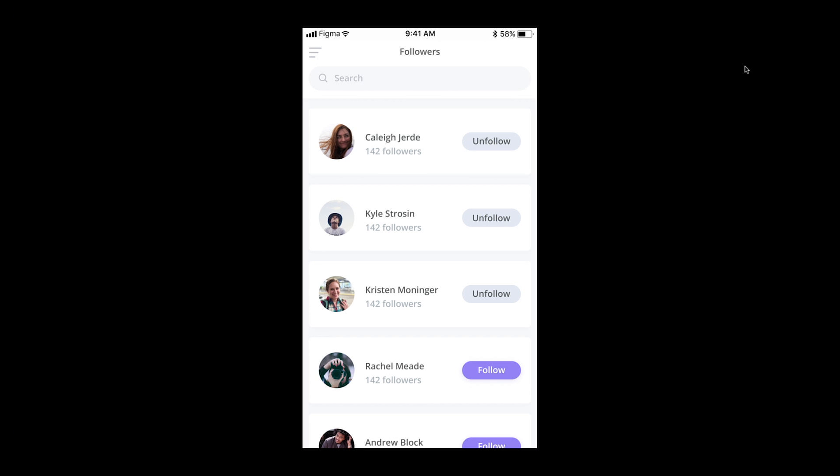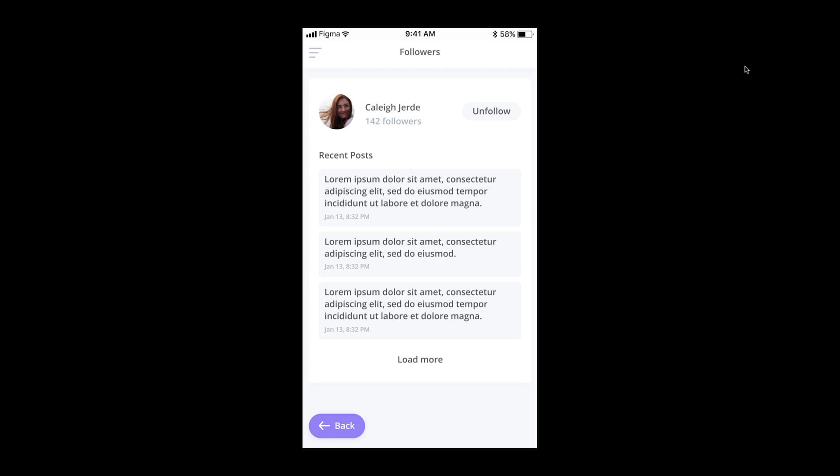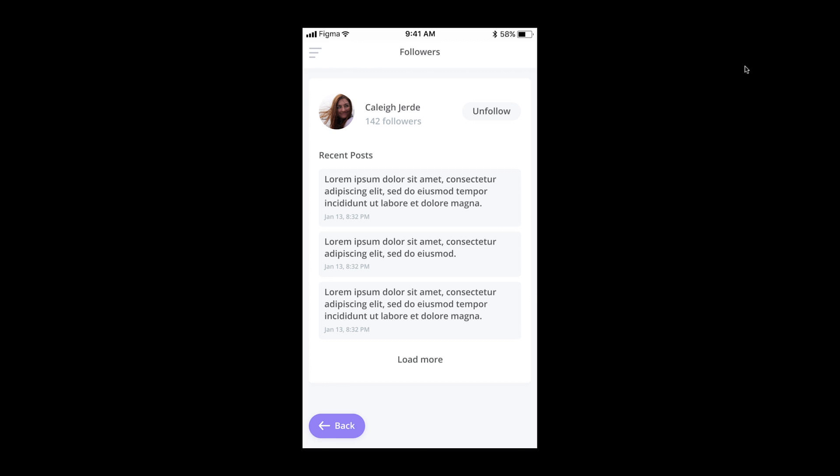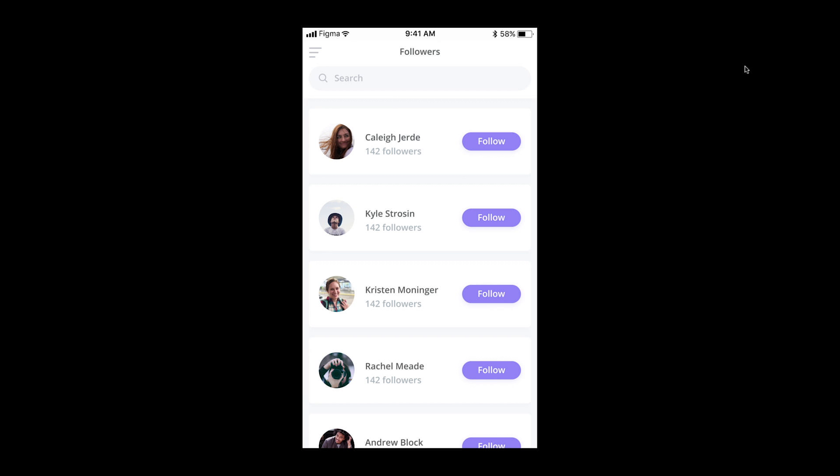This hides the browser as well as Figma's toolbar. This can help your audience focus on your designs without any unnecessary visual distractions. Simply click the escape key on your keyboard to exit this view.